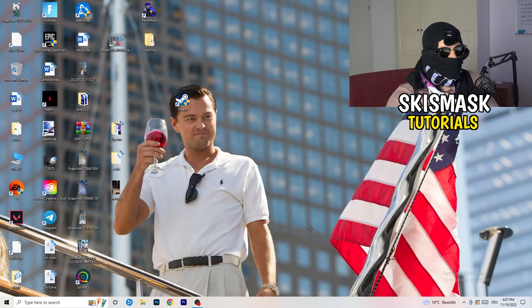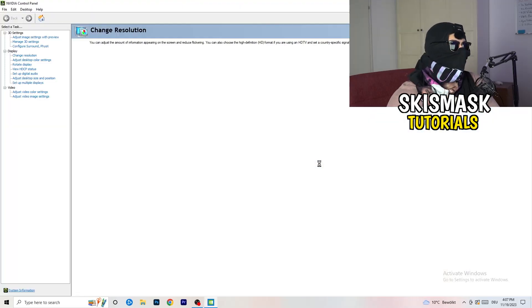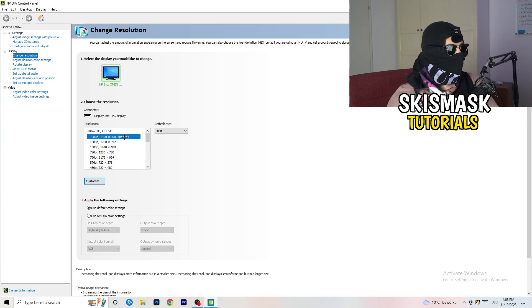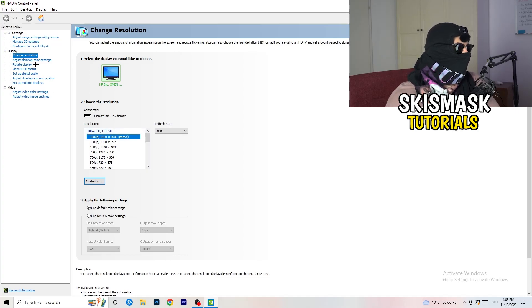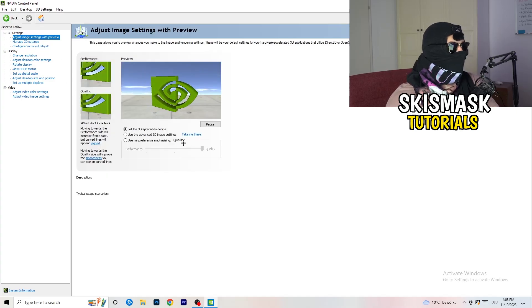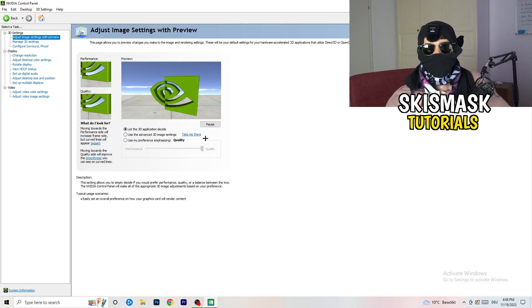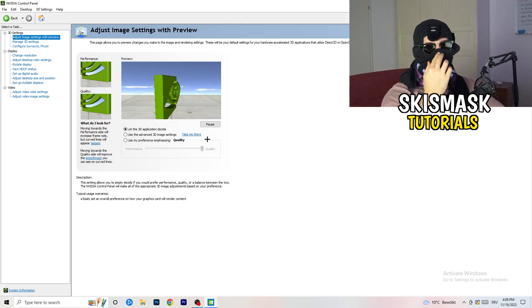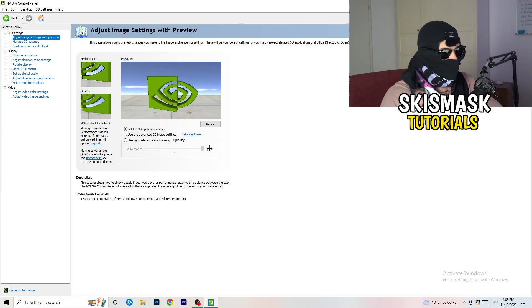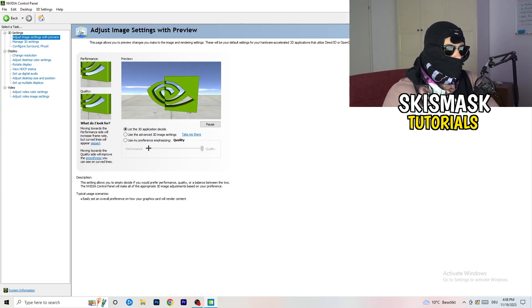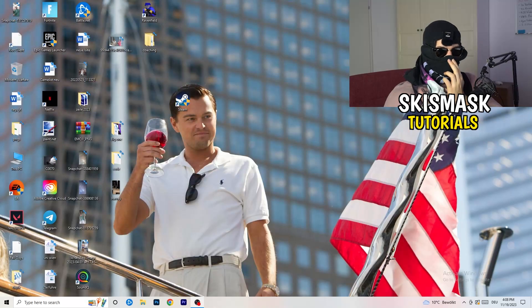Right-click your desktop and open NVIDIA Control Panel. Check which resolution works best for your PC and game — for me it's the native one. On the left, go to 3D Settings, then click Adjust Image Settings with Preview. You'll see a quality-to-performance slider. If you want to increase performance, increase FPS, and reduce FPS drops, drag the slider from Quality toward Performance.